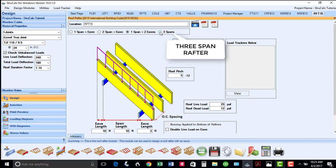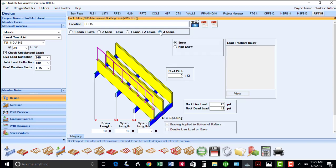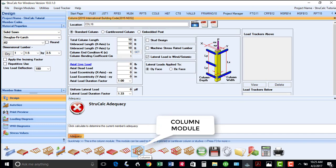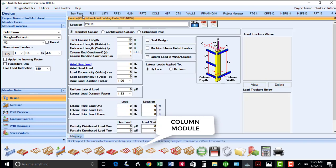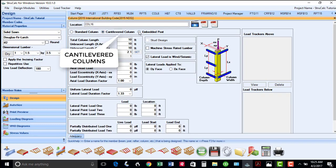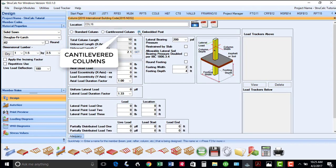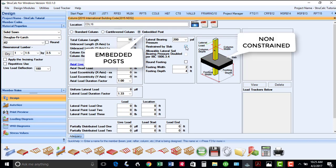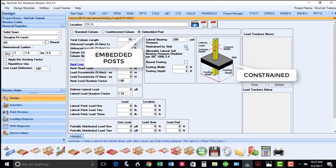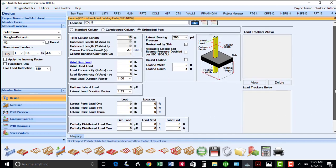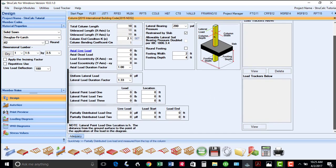The eleventh icon is our column module, and enables you to design standard columns, cantilevered columns, and embedded posts, including ones for non-constrained and constrained base conditions. There are also input boxes available for lateral loads.